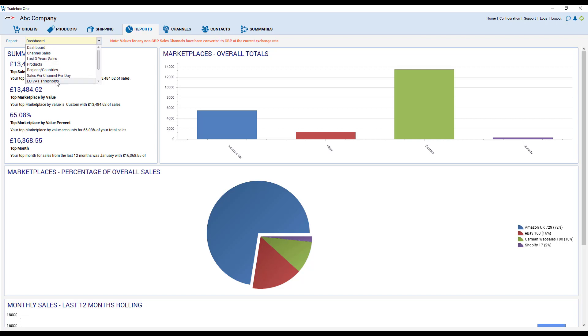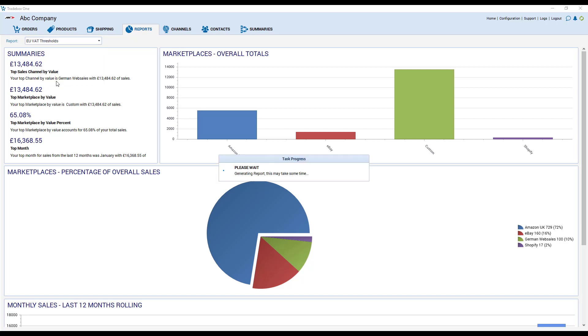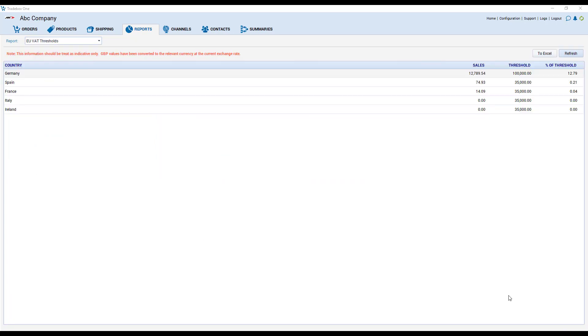There's also an interesting report here called EU VAT Thresholds. This report allows you to configure the VAT threshold for each EU country and show you how close you're getting to it within the current calendar year.